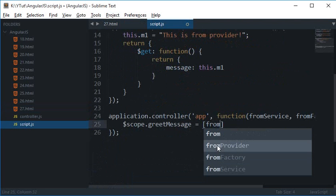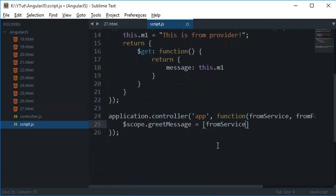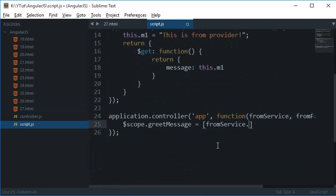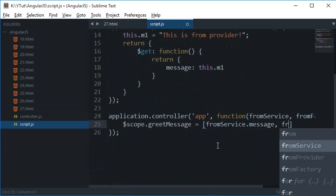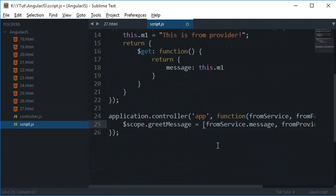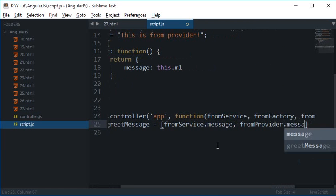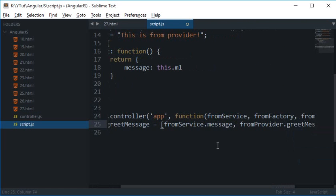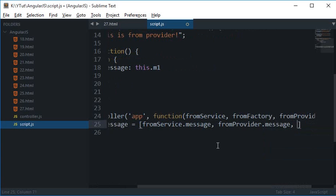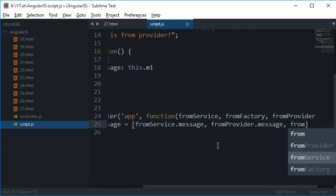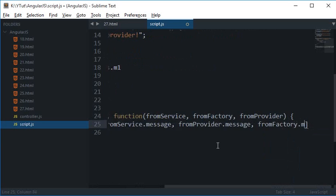Oh this should be just message and fromFactory.message.